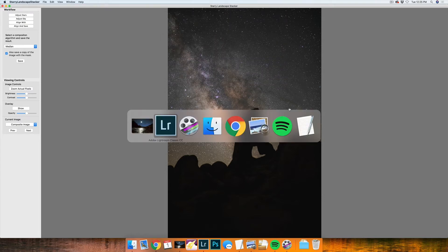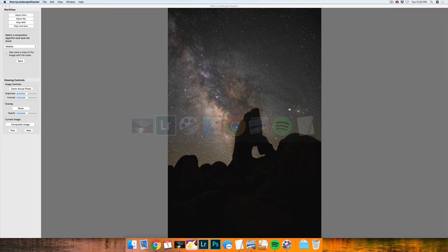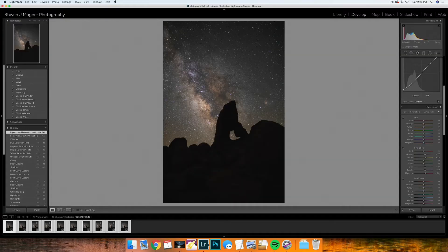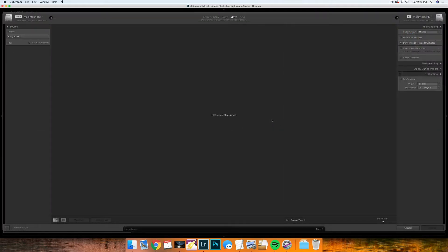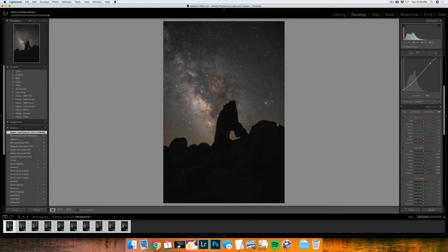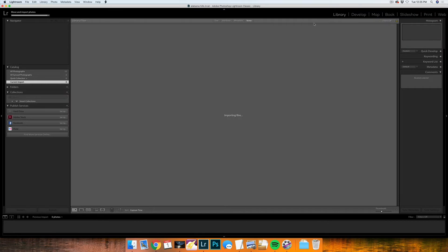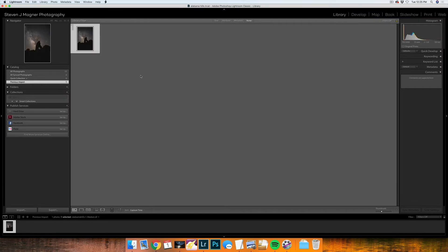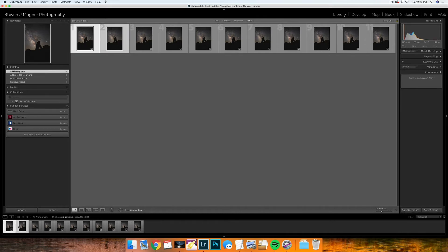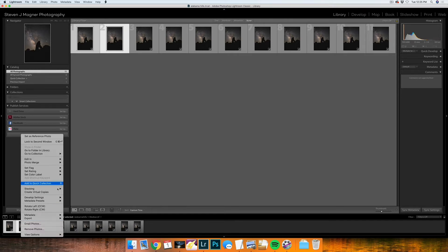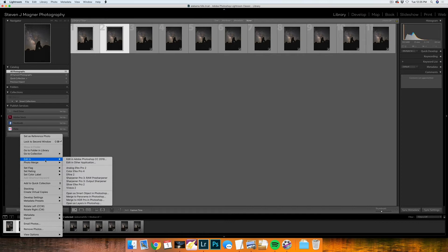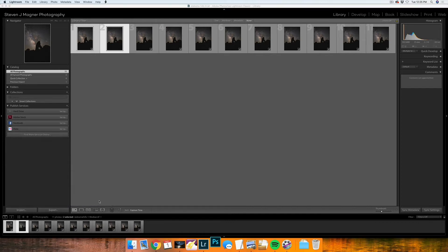So once I have saved this file, I'm going to go into the folder that I saved it in and drag it into Lightroom. Once it is imported, I'll show you a side by side of a single frame versus a stacked image by right clicking on one of the images after selecting both of them, going to edit in and open as layers in Photoshop.